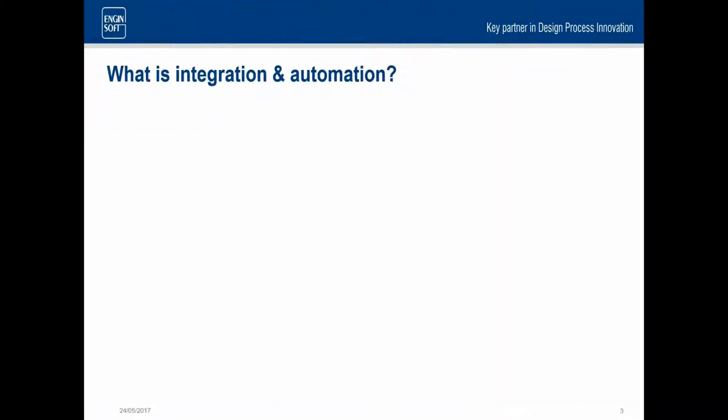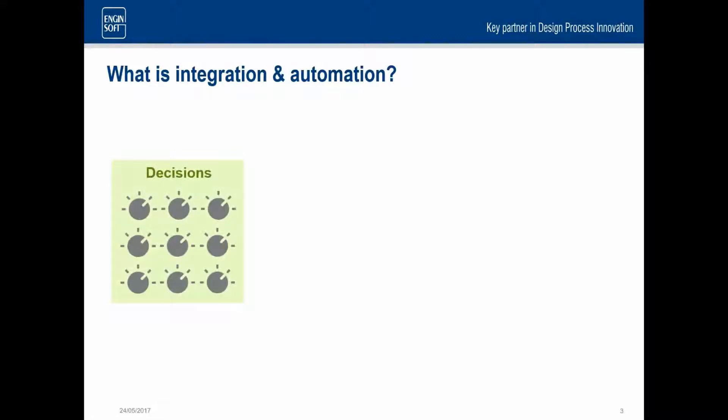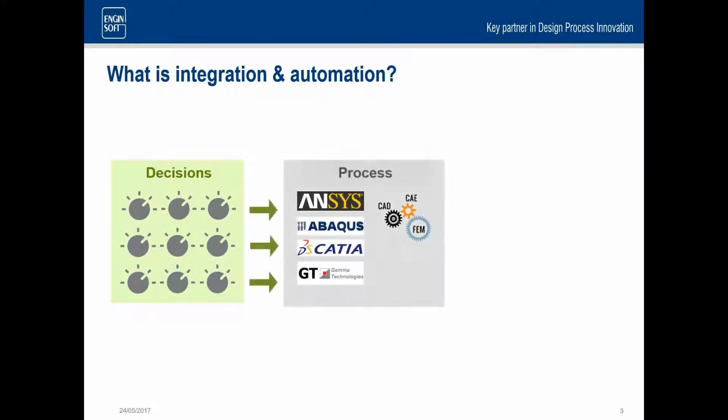So what is integration and automation, especially in terms of ModeFrontier? This is the normal way in which we describe things. You may have some decisions to make, some input parameters to a process, to an analysis that you have. And then you have your analysis packages that you wish to operate. They may typically be done by different engineers currently, but you want to integrate those together so that one user has control of all of those applications.